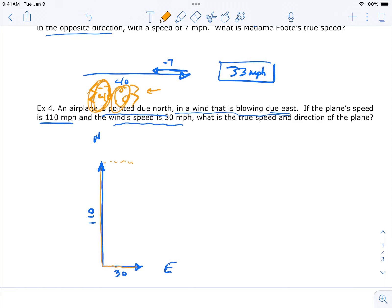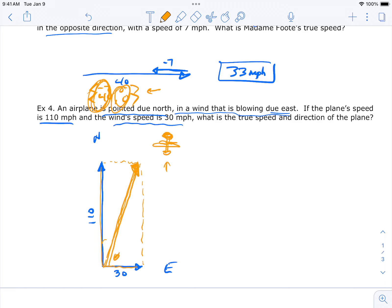The plane is really going in this combined direction. Have you ever looked up on a windy day and seen an airplane pointed one way but drifting sideways? That's exactly this. You could solve for that angle to know how much the plane is deflected by the wind. Generally, the way we add vectors is using the components method — add x-components, add y-components, then convert to r and theta for true speed and direction.